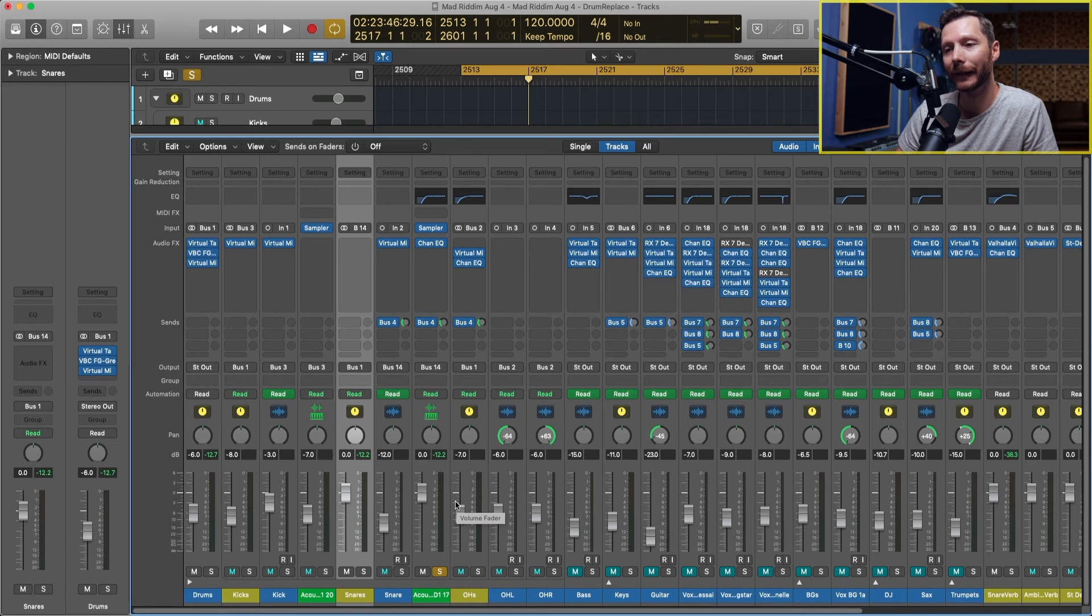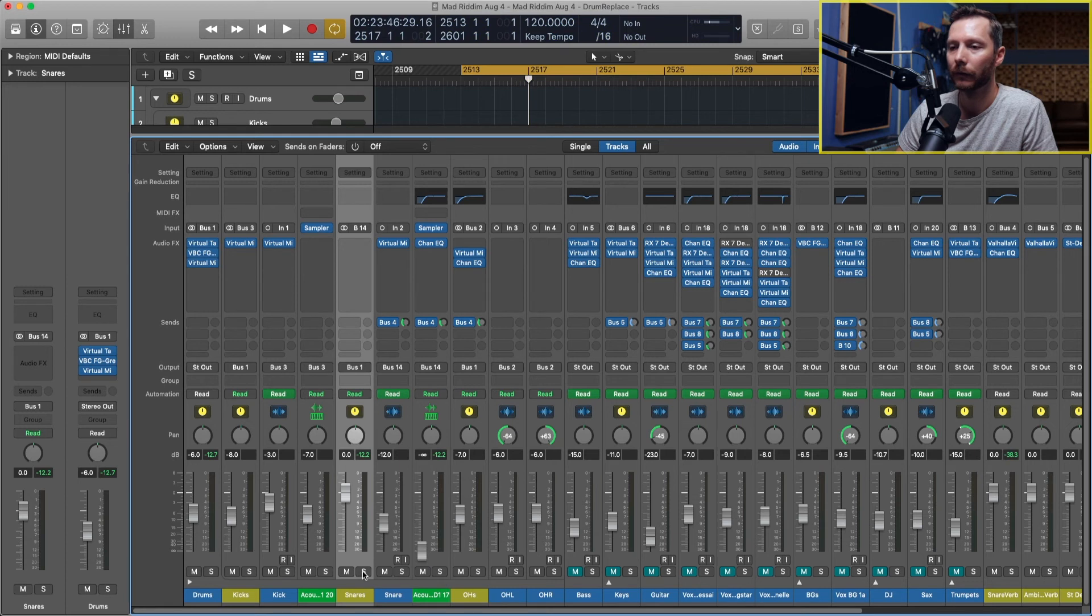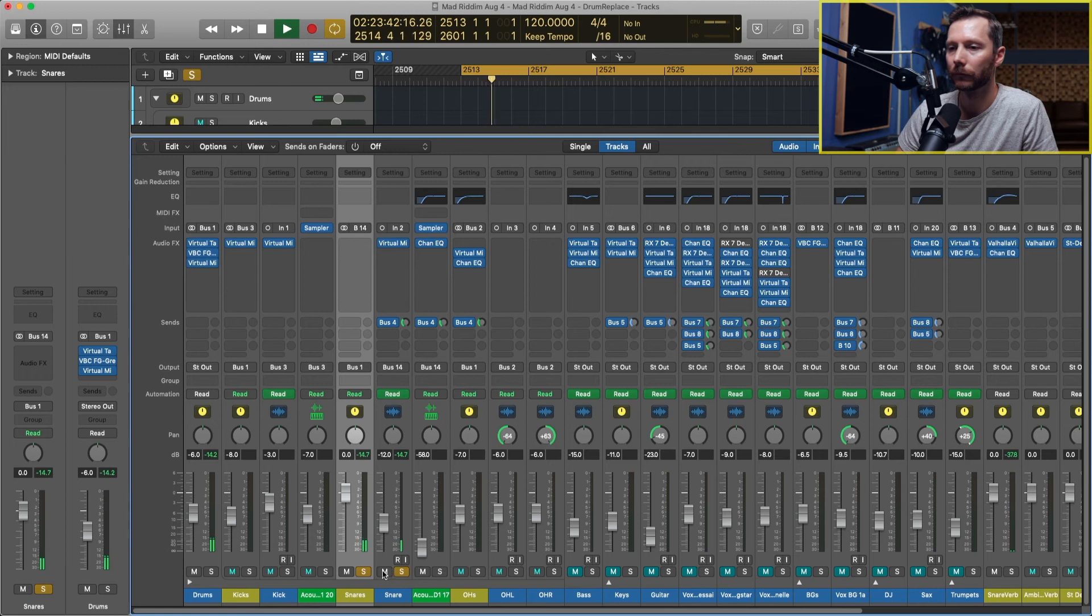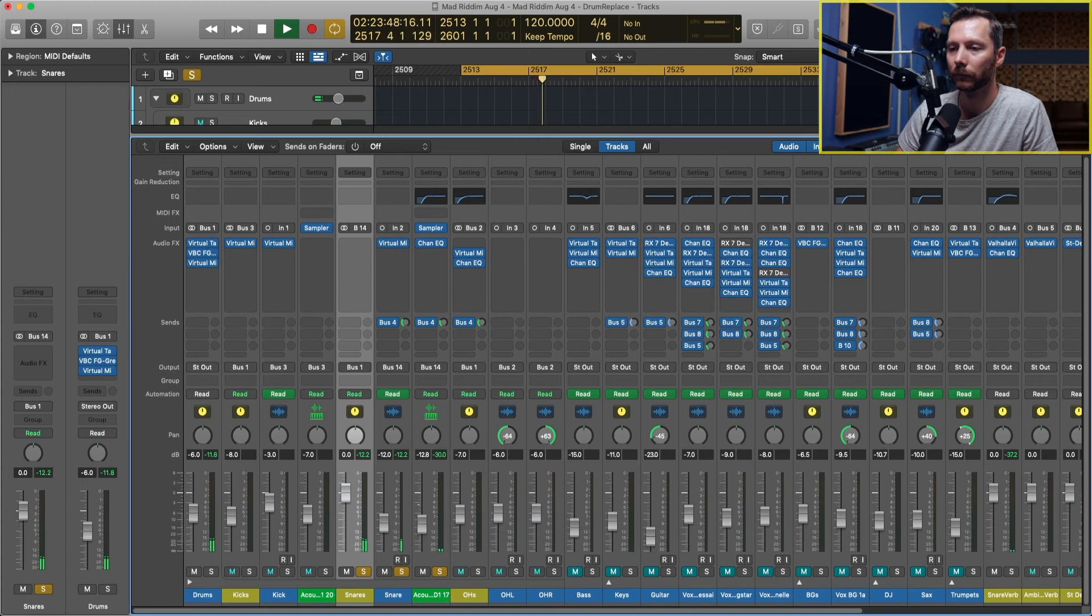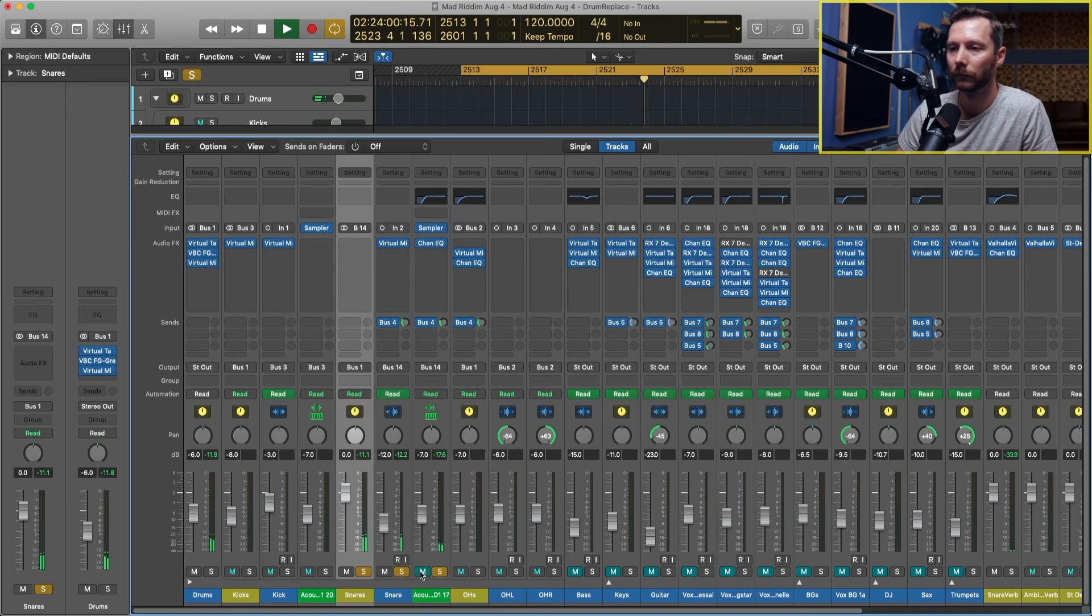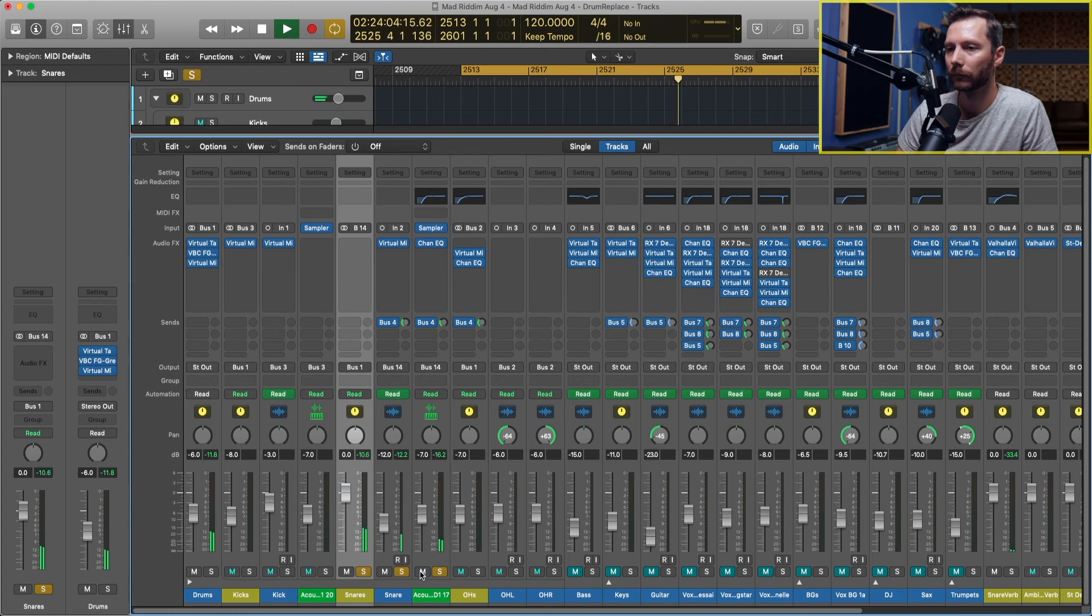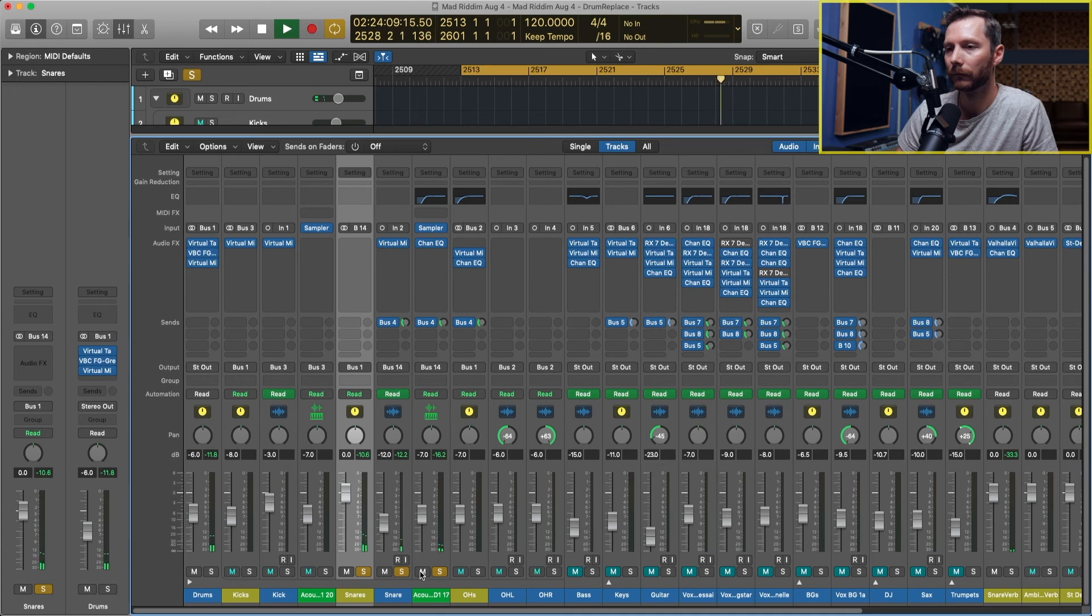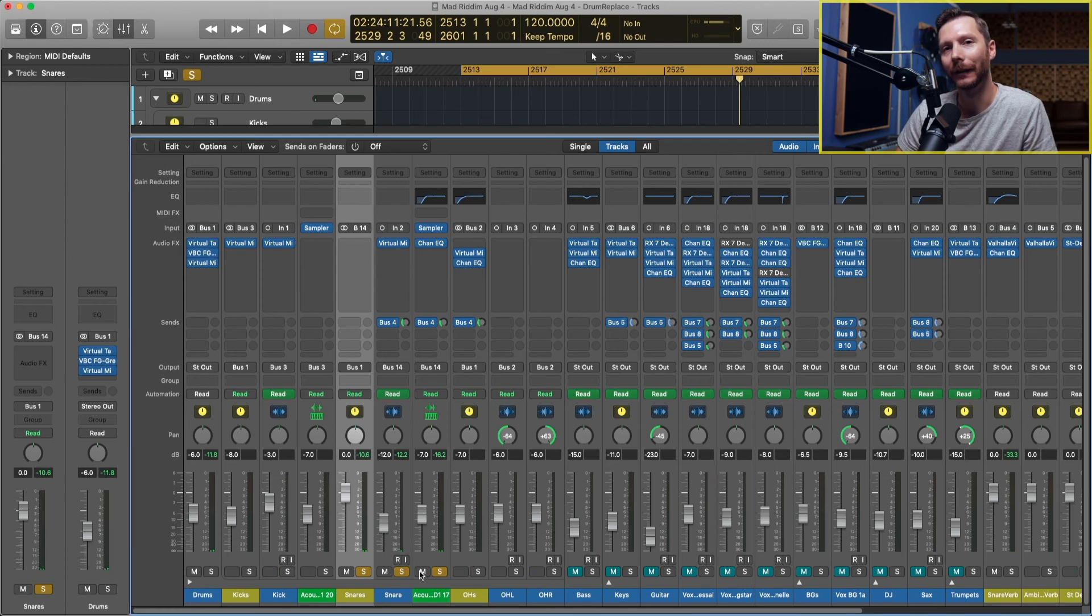Now same as we did with the kick, I'll just blend this in with my original snare. So there you go. That just adds a little bit more body and a little bit of punch in that snare.